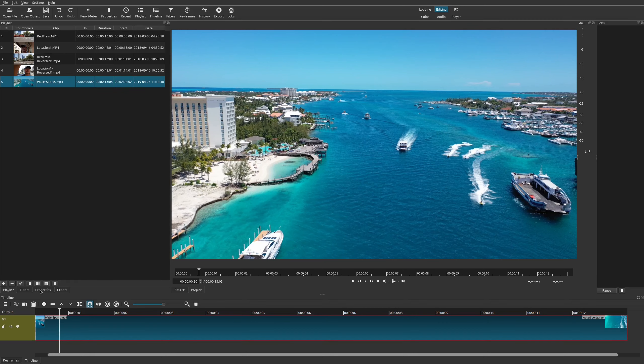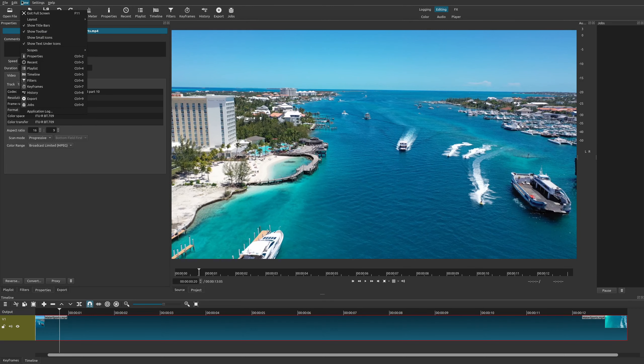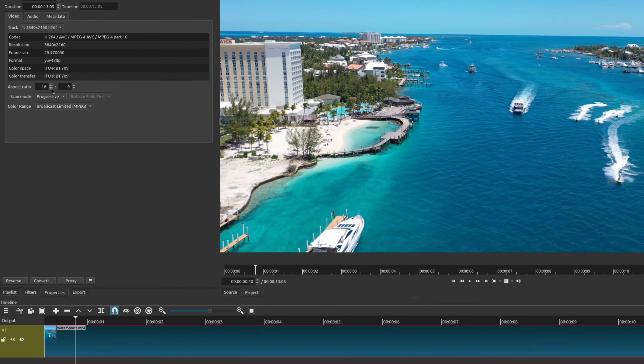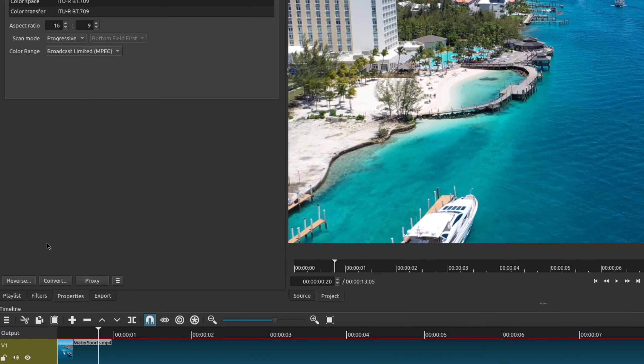So make sure you have this properties tab, and if for some reason you do not see the properties tab, you could go up here to view and then choose properties. So then it shows up down here. Once you're in your properties, you'll notice that there's an option down here called reverse.